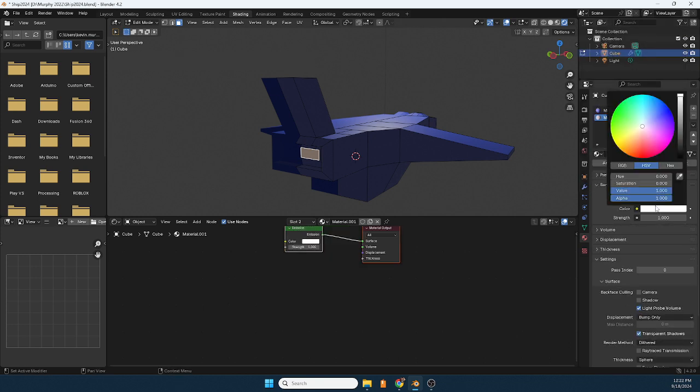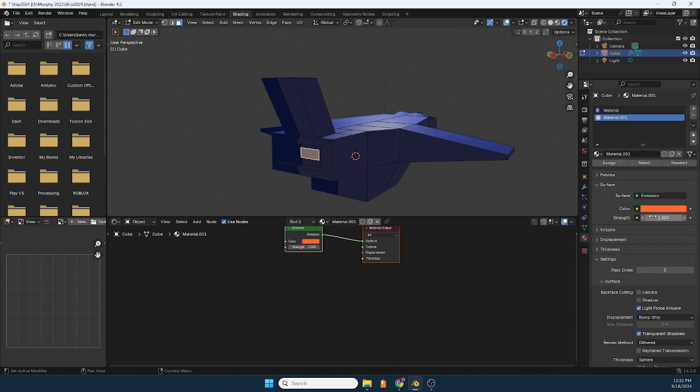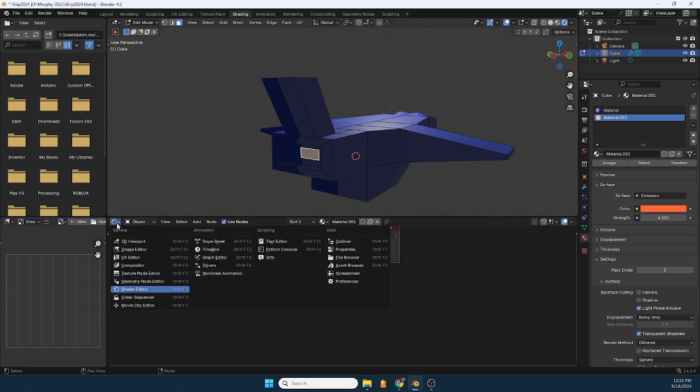I'm going to choose like a fiery red, maybe give it some oomph. And now I need to go to compositor.